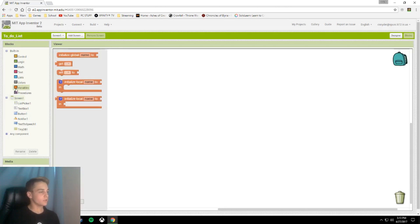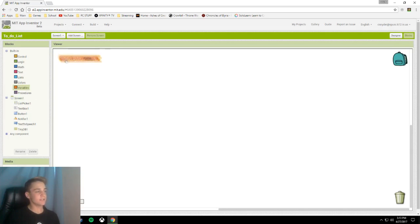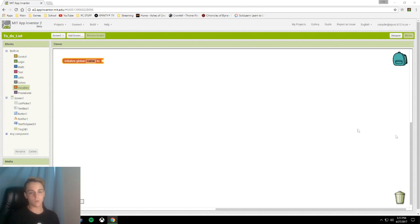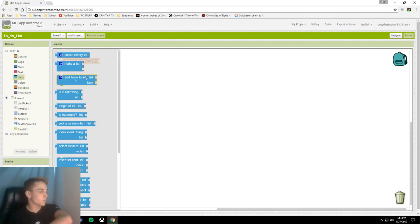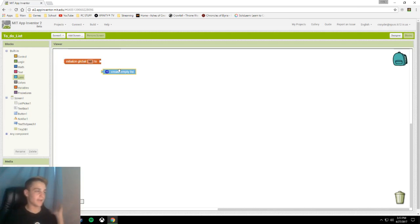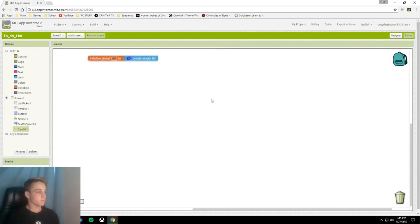The first thing we are going to do is create our list variable, so initialize global name, that global name will be list. Ain't that one simple, if I could spell it right. In that list we are going to create an empty list.